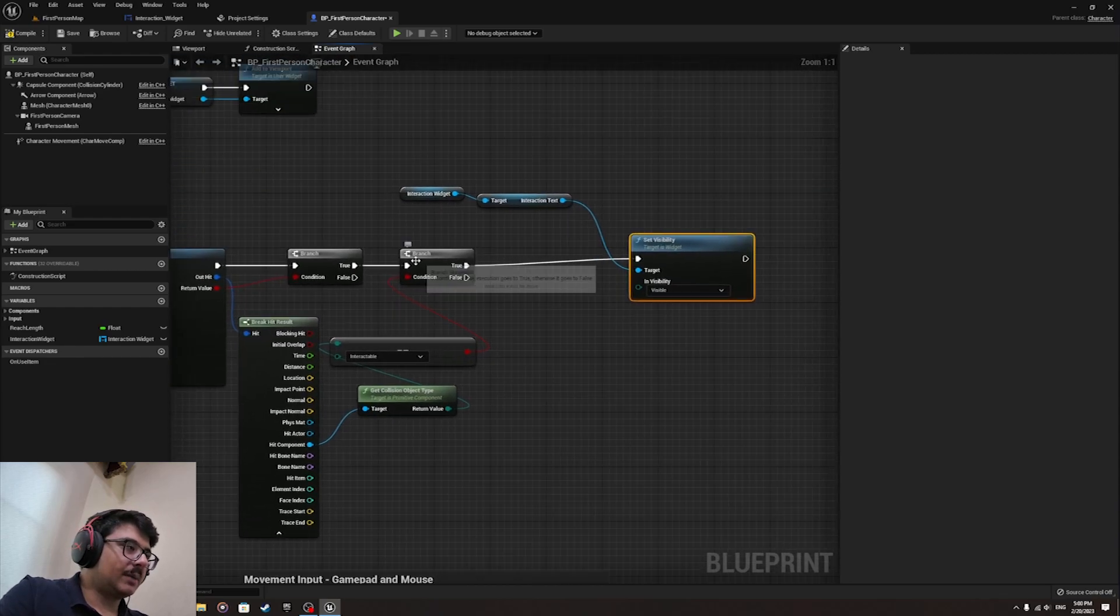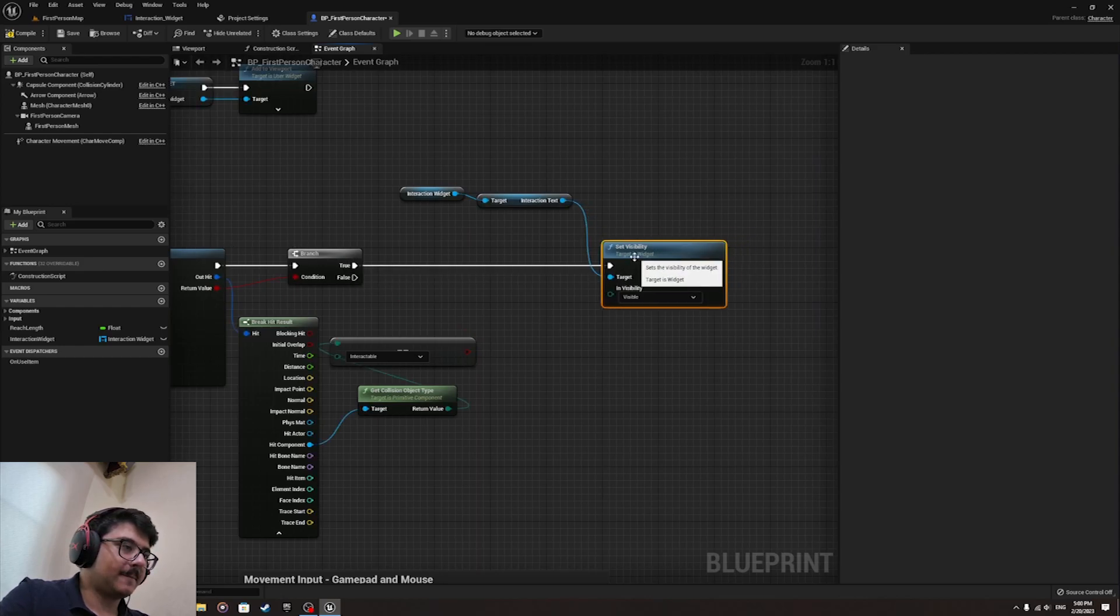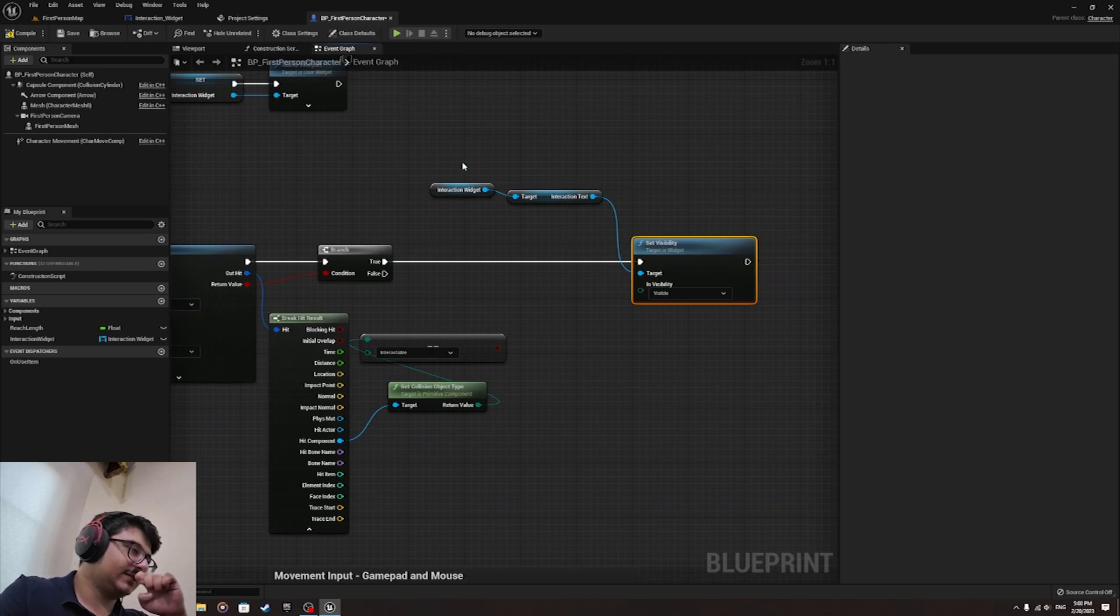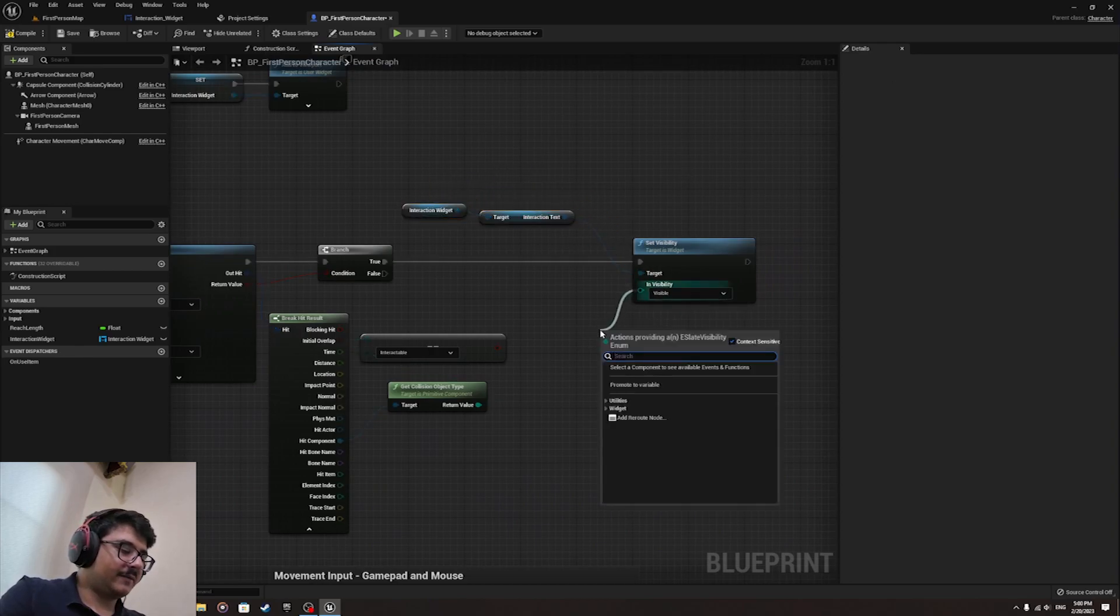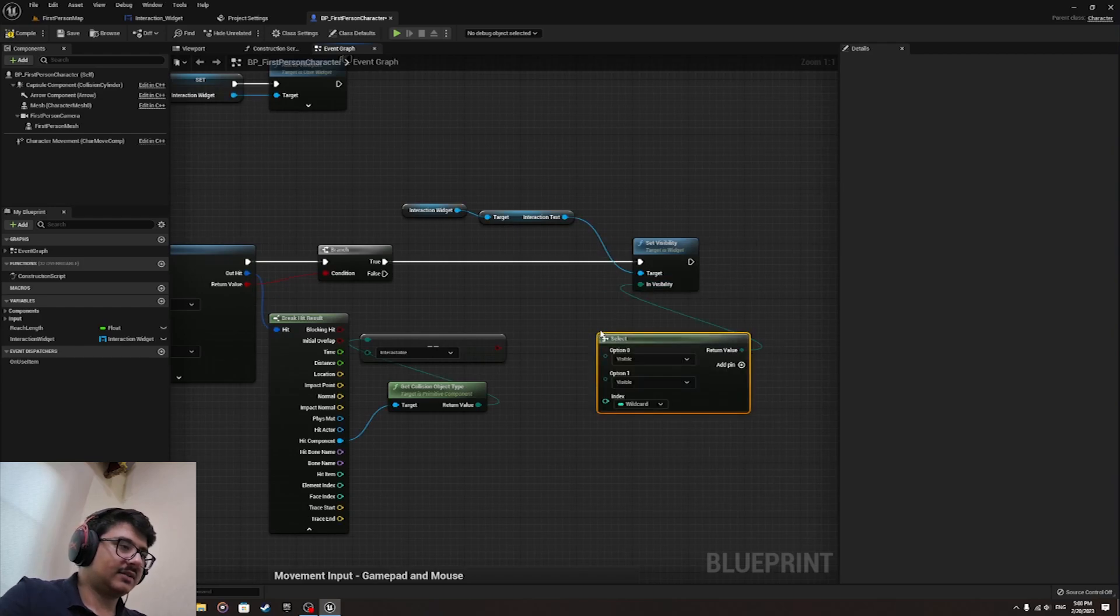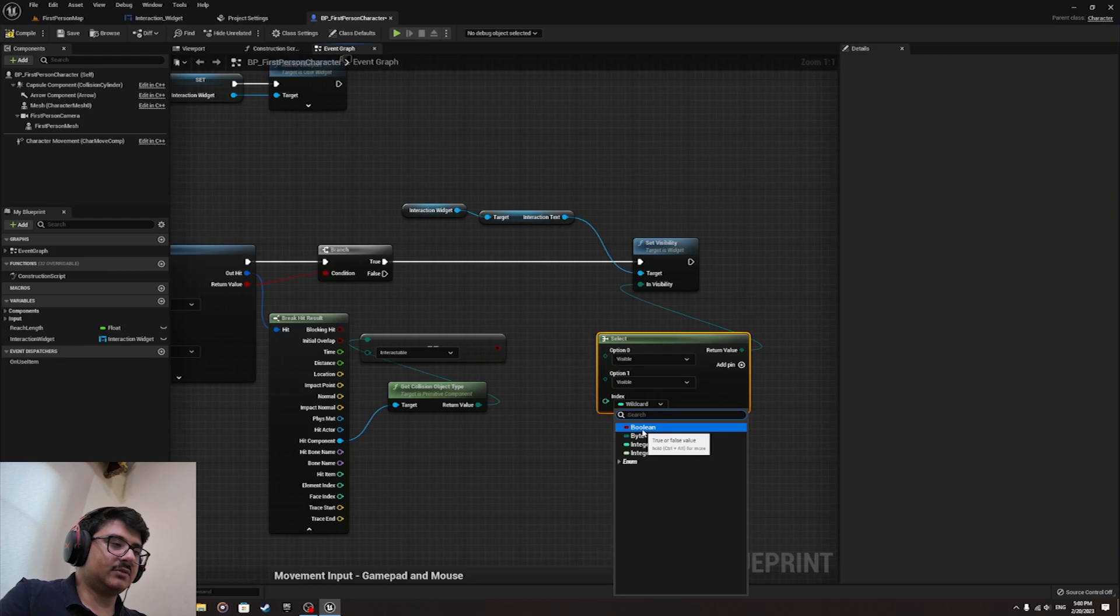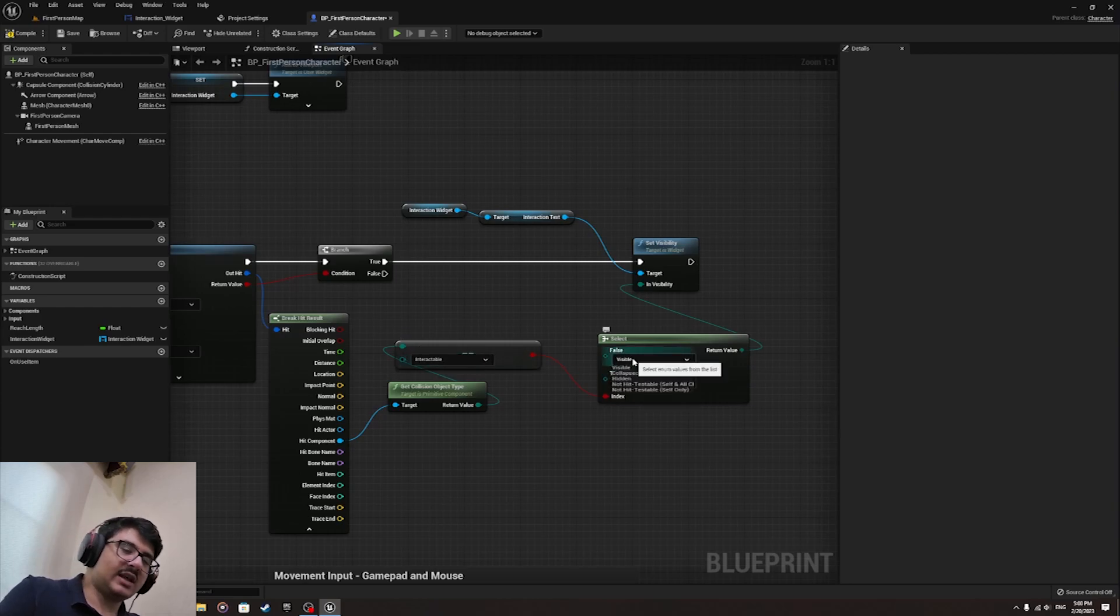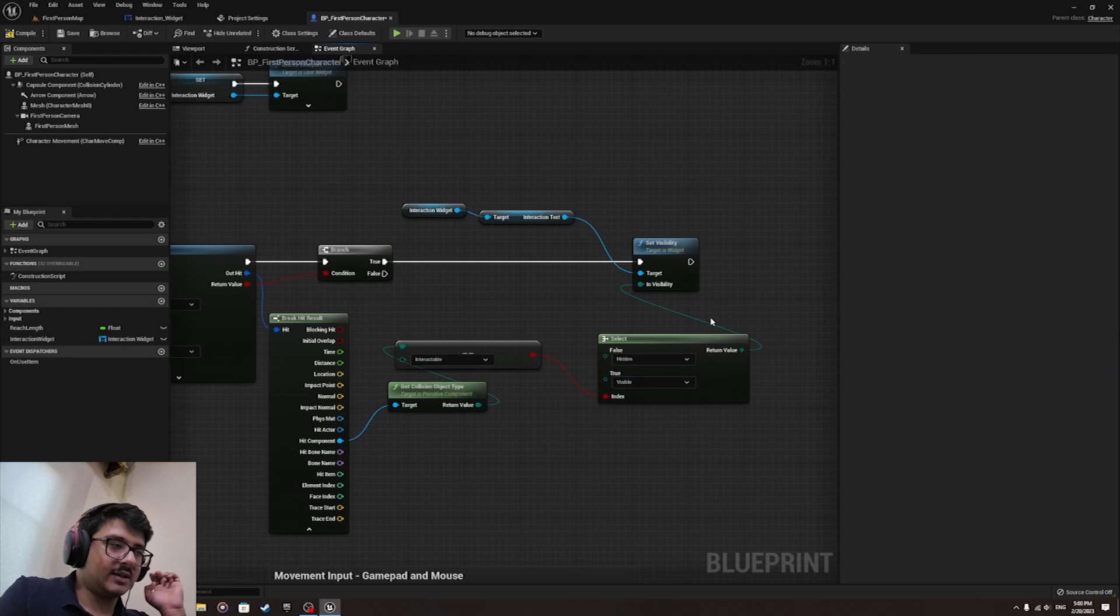I'm gonna remove this branch, you don't need the branch, just directly connect that. Connect the branch to the set visibility. Drag from the invisibility, select and change the index to boolean so that if it is intractable it becomes visible, but if it's not an intractable object you make it hidden.